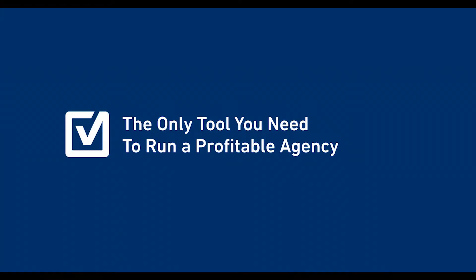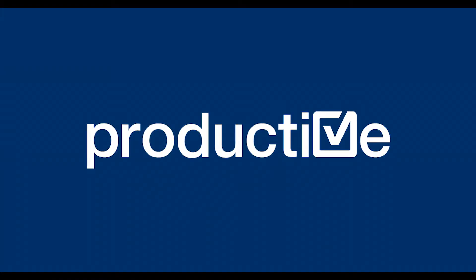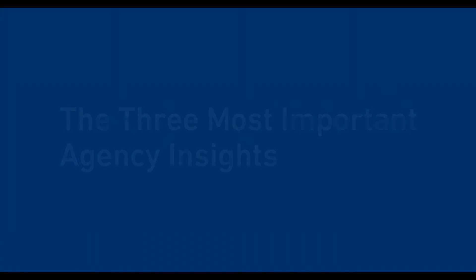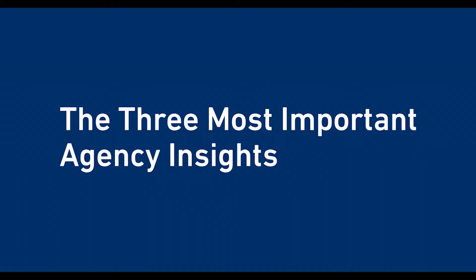Hi there! I'm Maria and in this video I'm going to show you how to create the three most important insights for your agency using Productive.